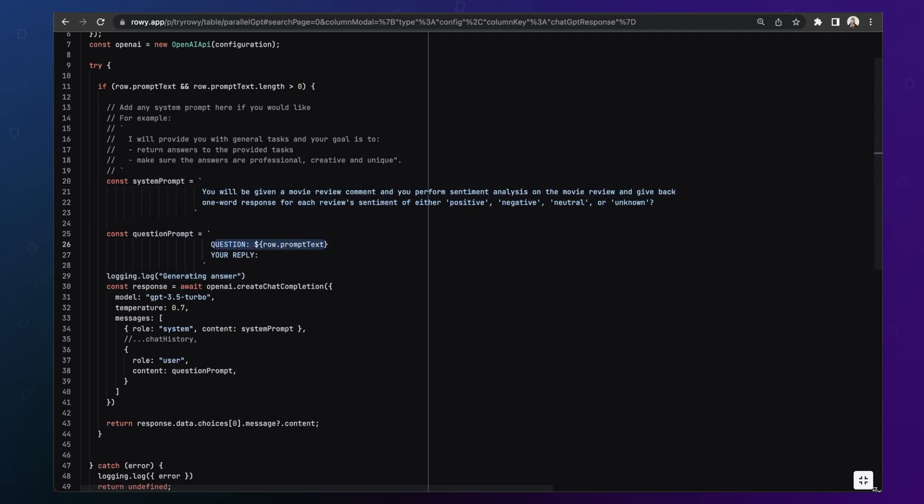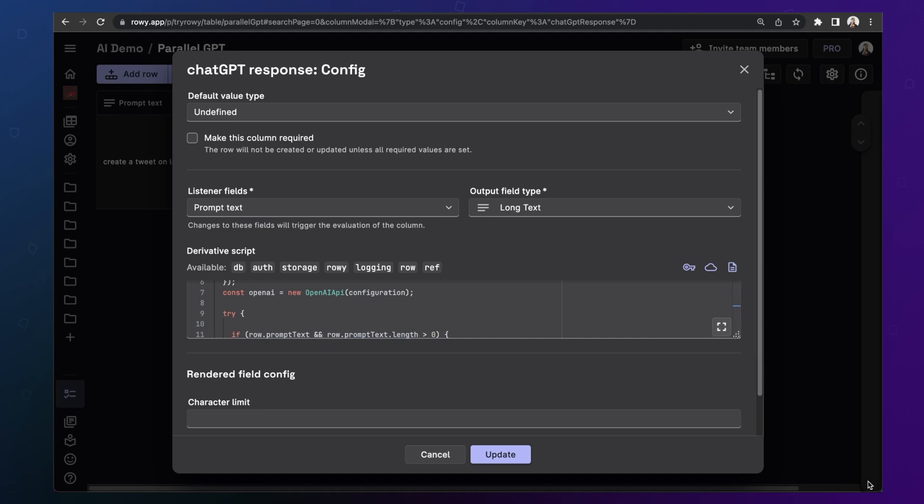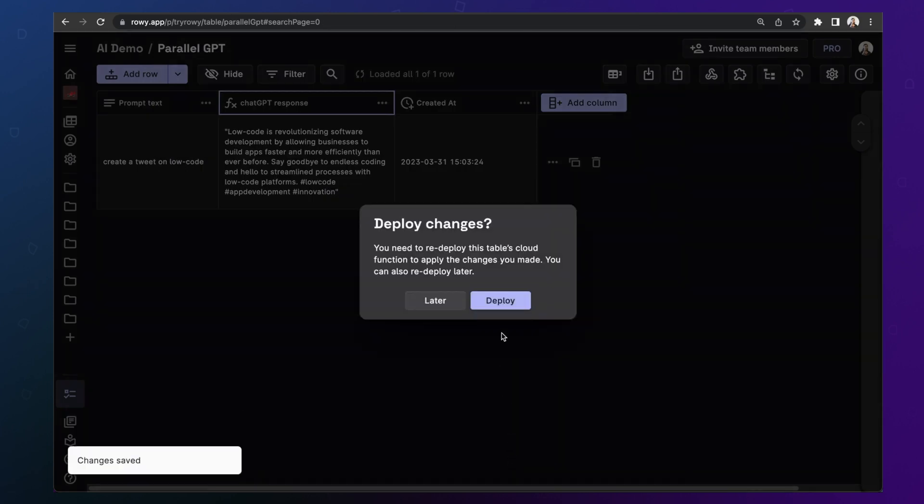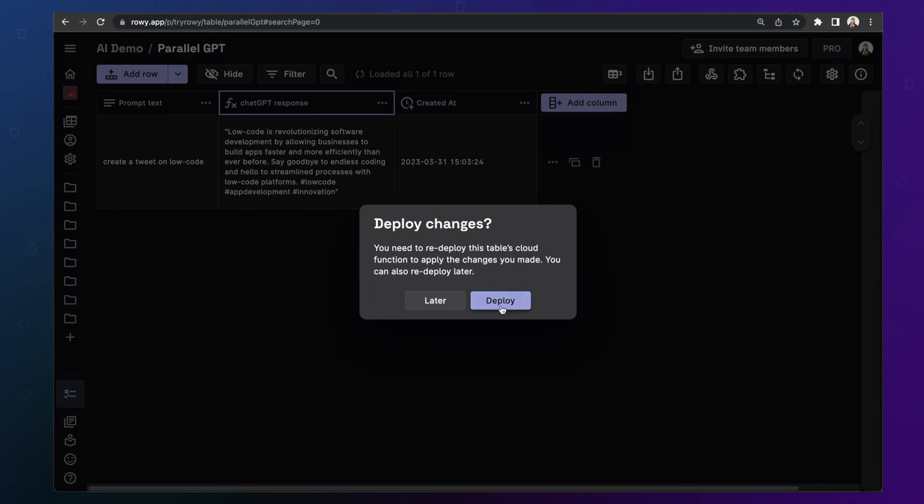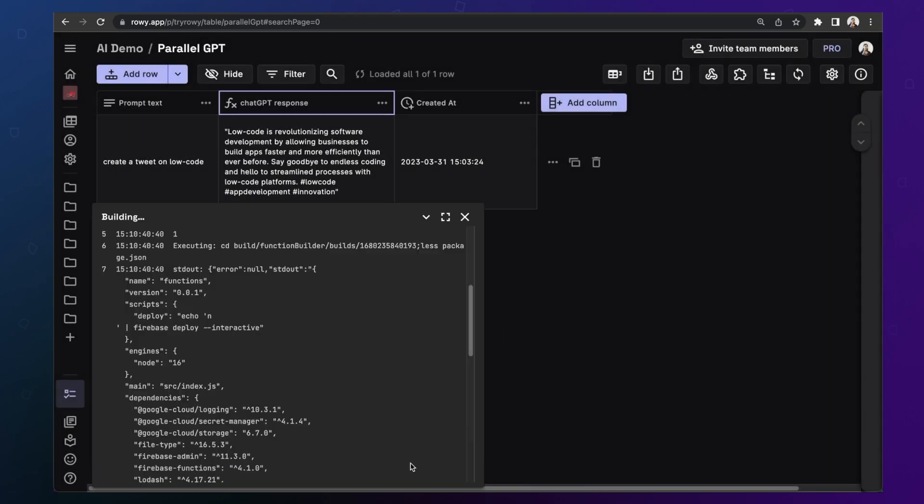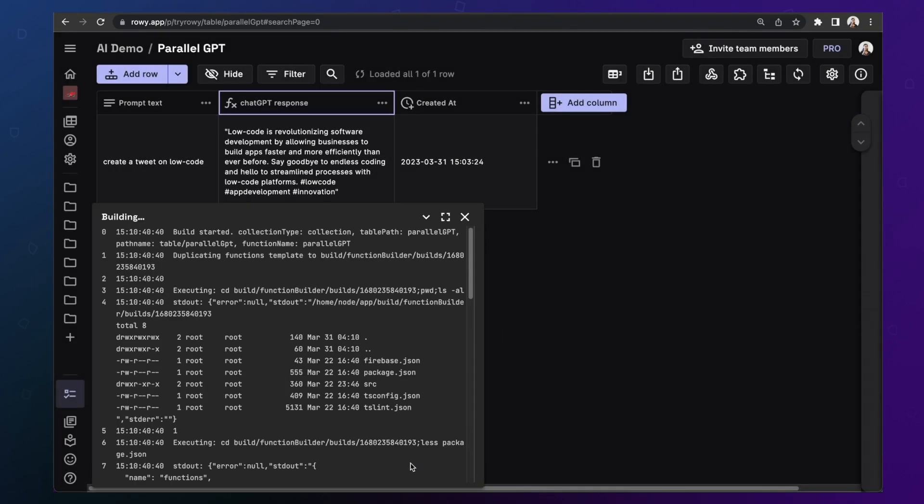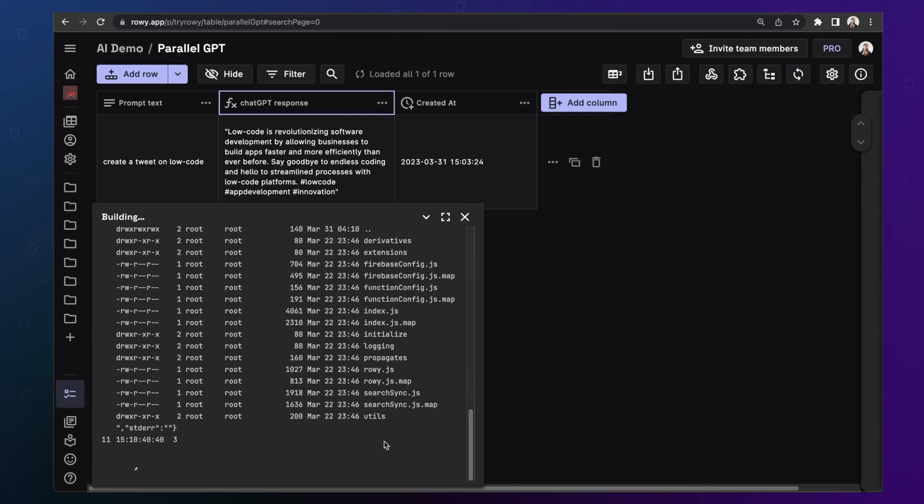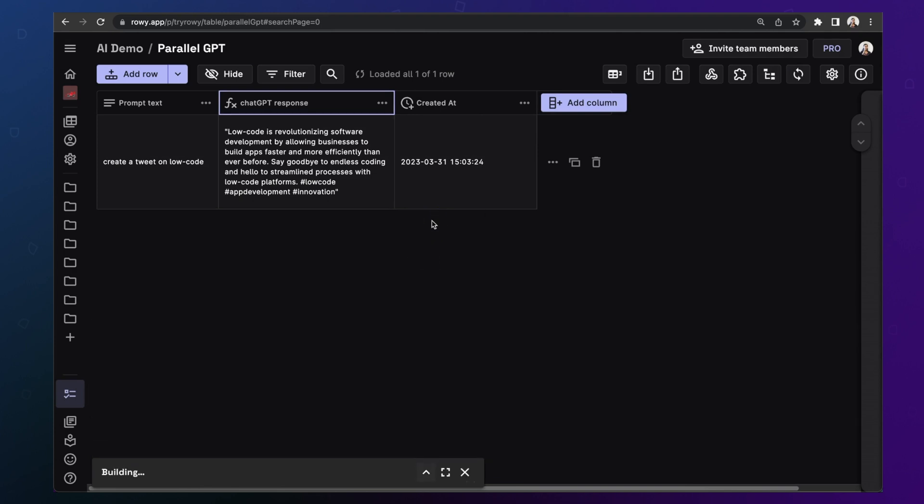Okay, so once you are done, you can come out of the full screen mode and click update. This will ask you whether you want to deploy it. A deploy here means that your code will be redeployed to your Google Cloud. So let's go ahead and do that. It takes about a minute or so for this to complete. You can follow along the updates here or close this away.